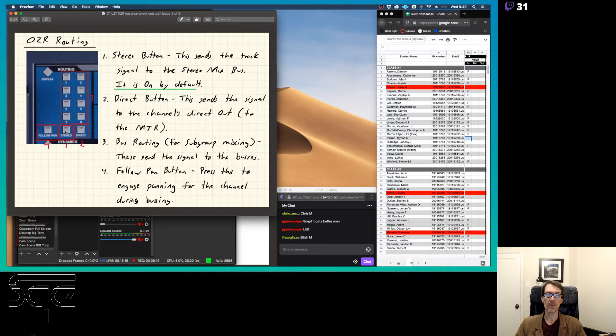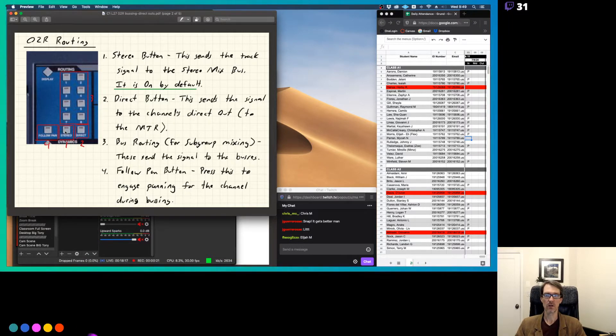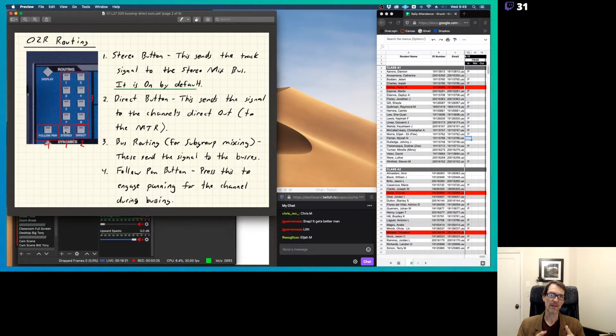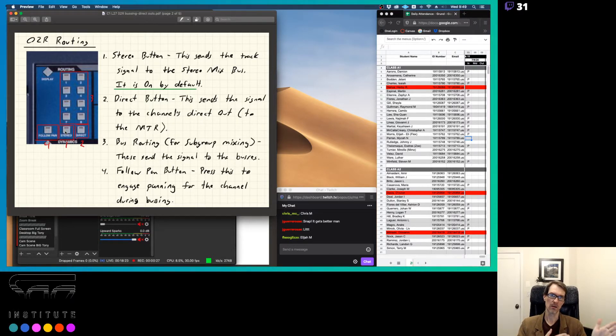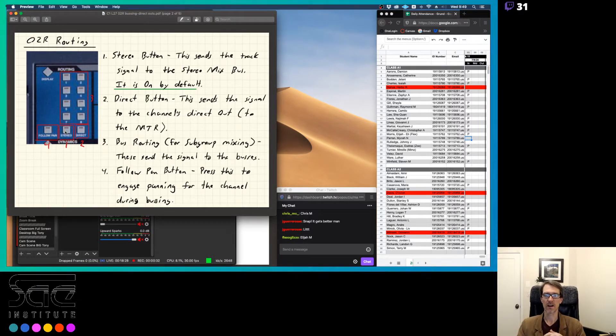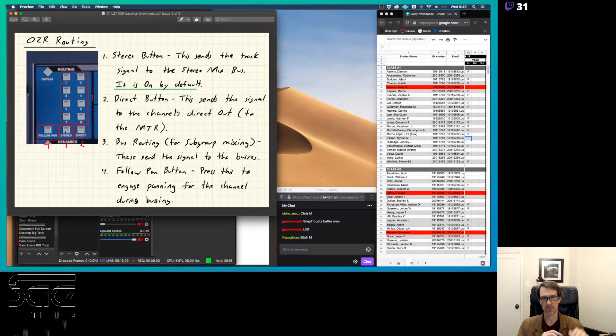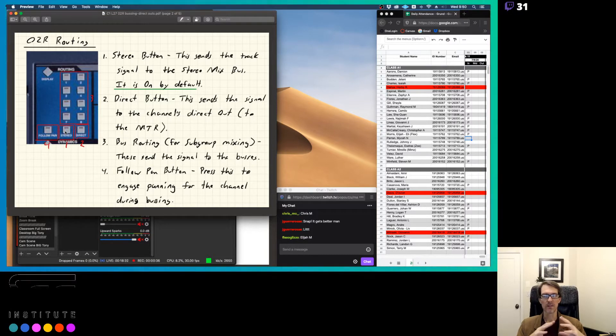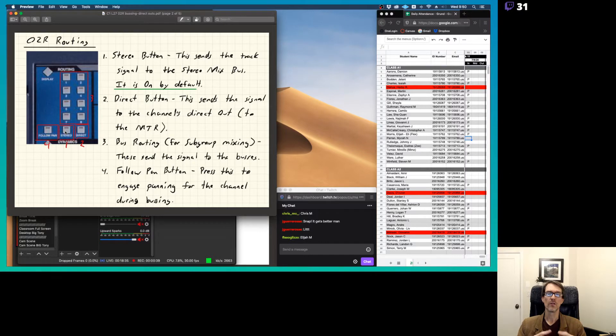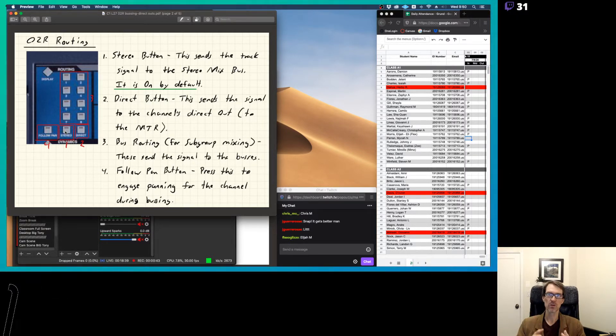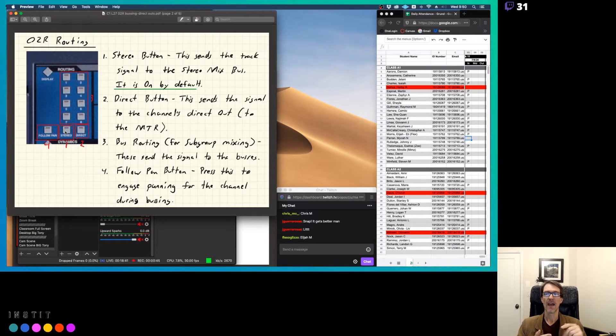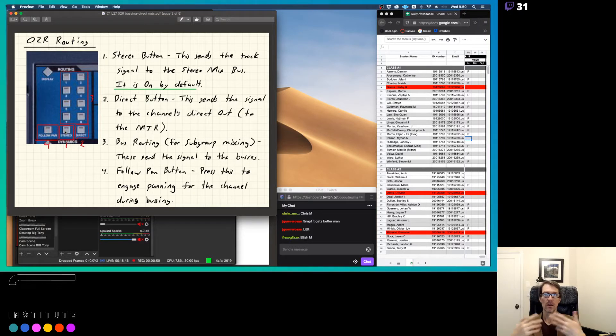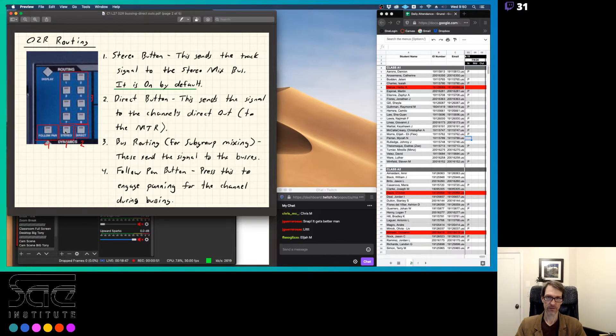But remember, when you're sending audio to your multitrack recorder, you do not want to have that same input channel go to your stereo mix, because you don't want to double monitor. So what you're going to do is deselect the stereo button and push the direct button. And that direct button is for that channel. So if you're on channel five and you want to send it into Pro Tools, you're going to set up Pro Tools to be input number five, and then you're going to hit that direct button on your O2R, and it's going to send it out to number five.